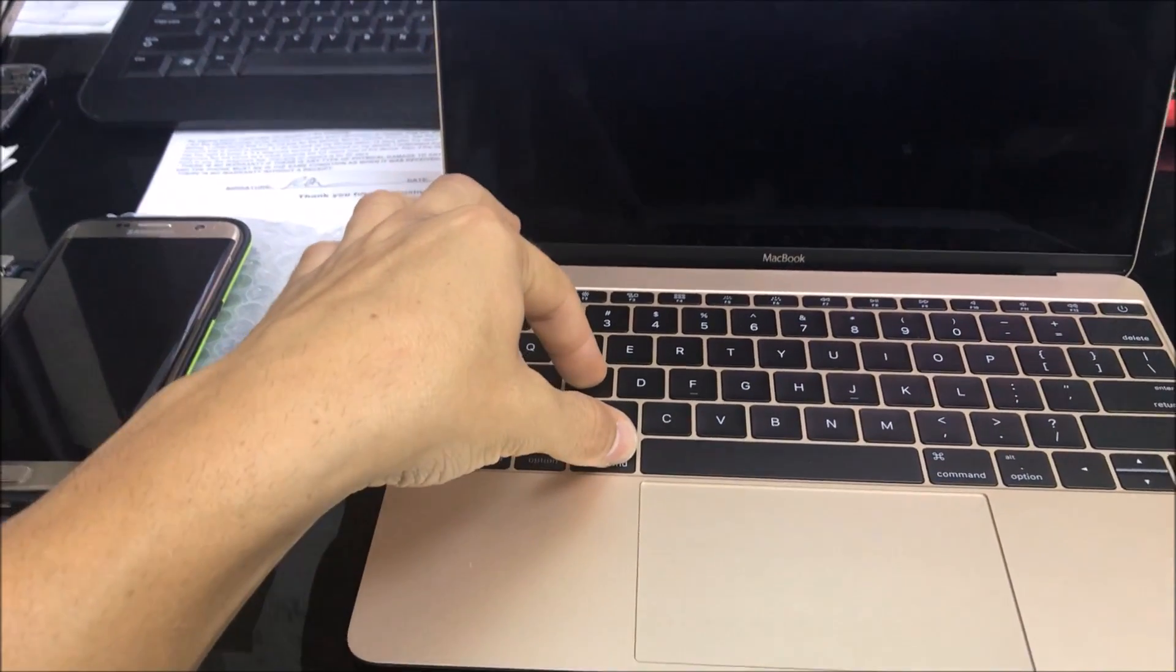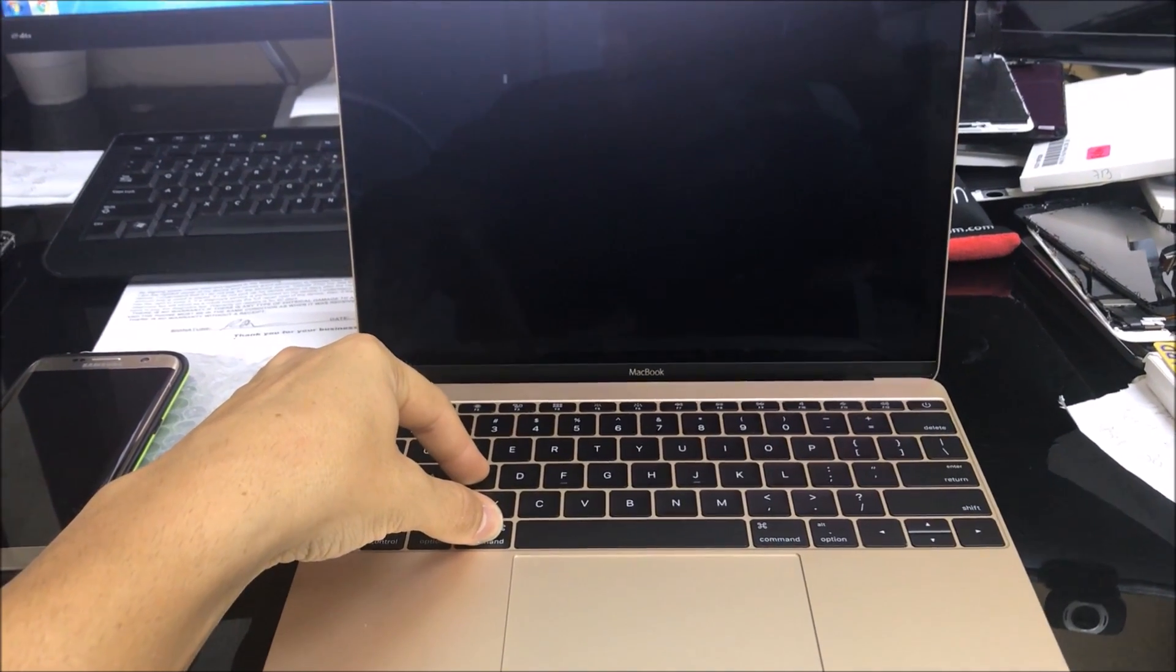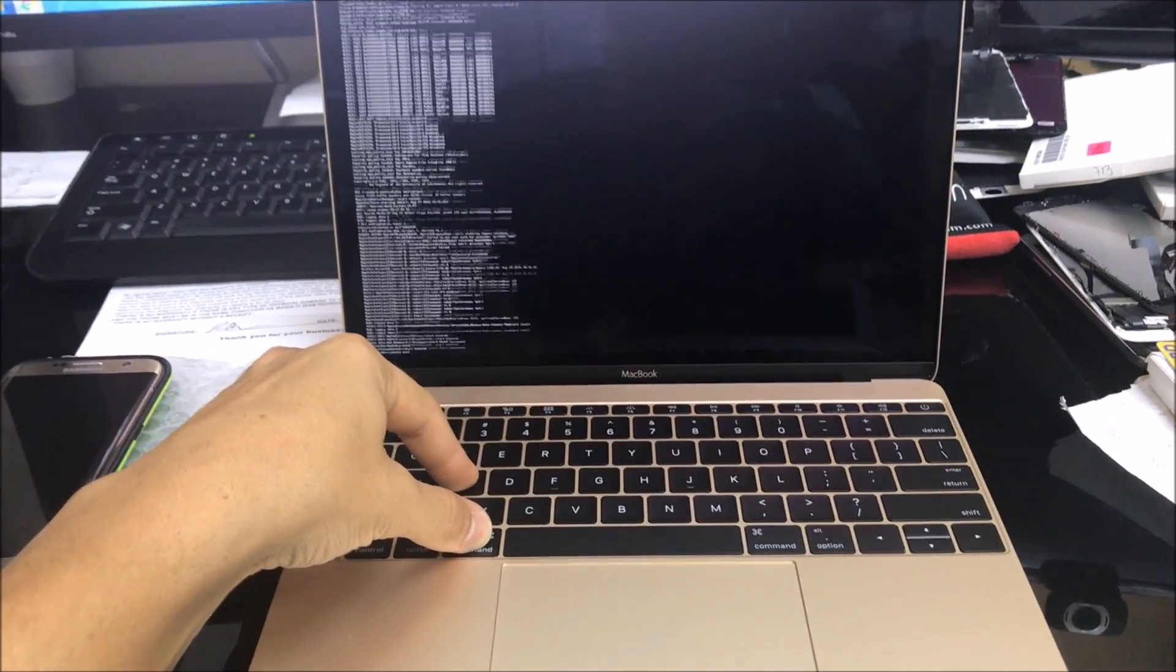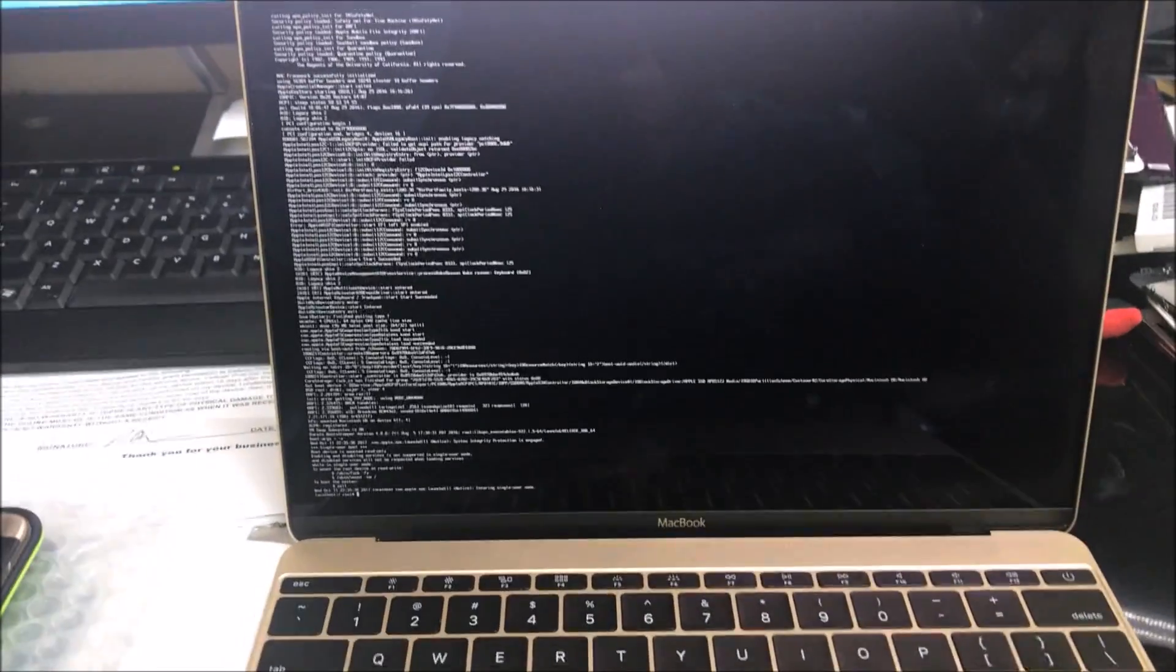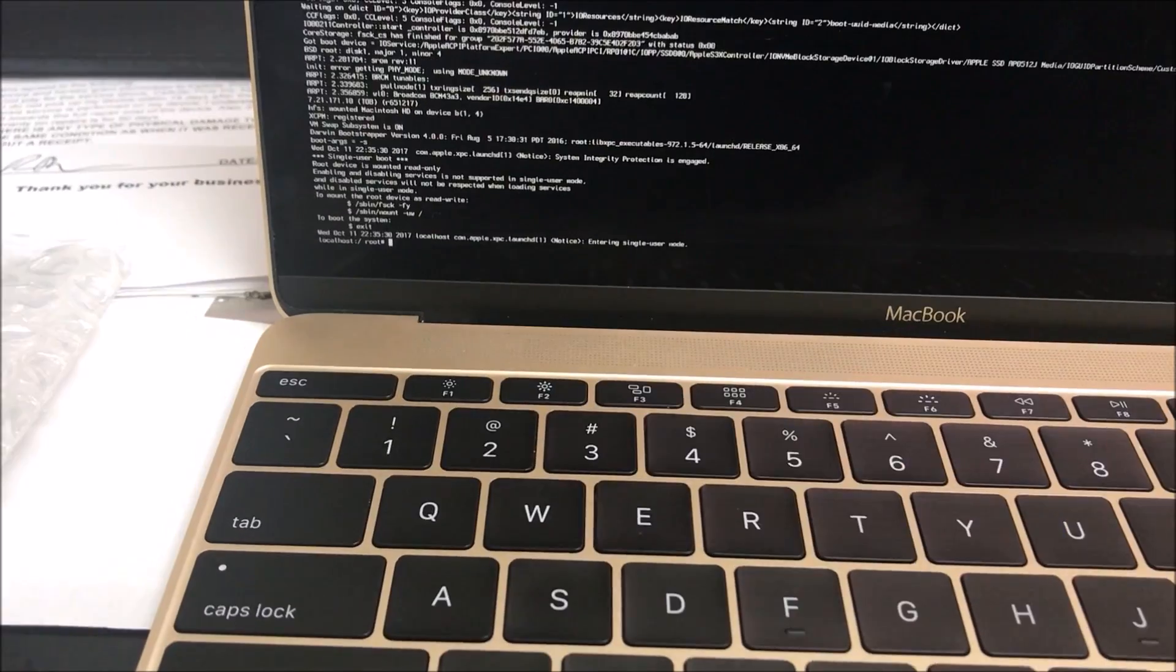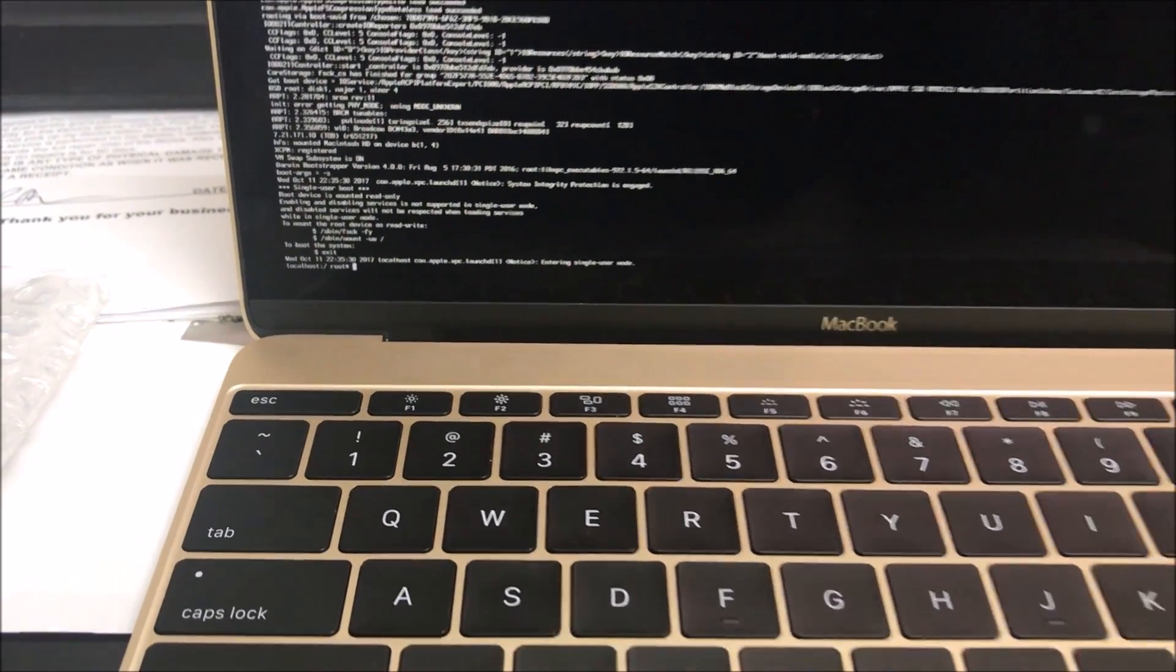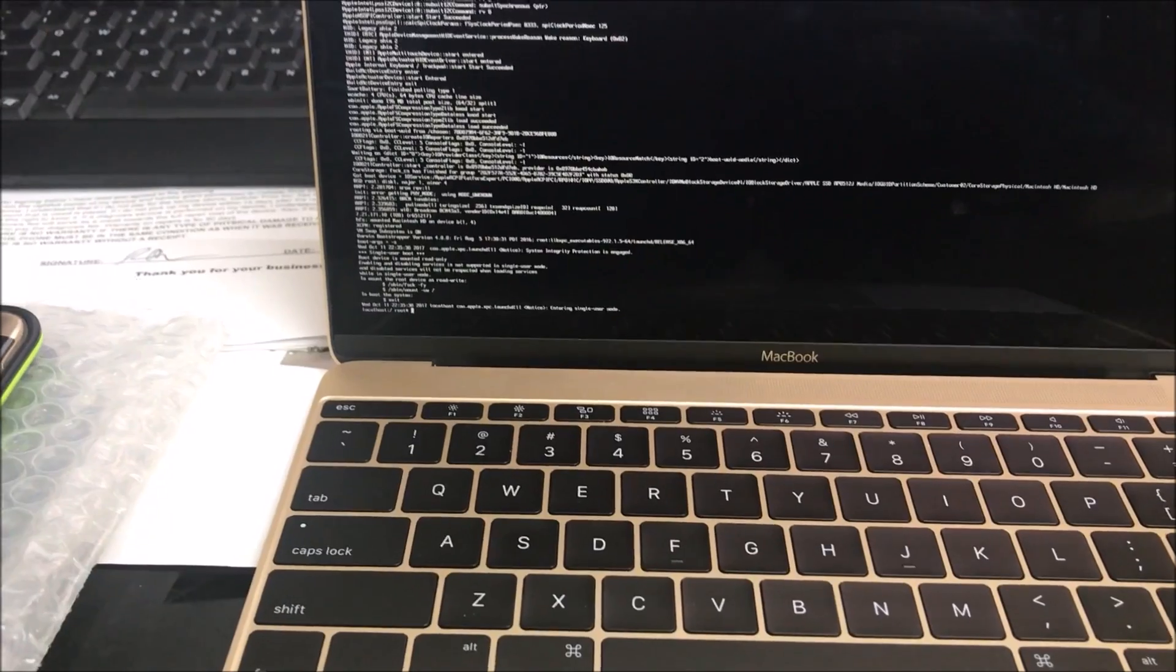Continue to hold Command and S key until you see all this come out. Once you see all this, you're going to notice that it's going to say localhost root at the bottom.